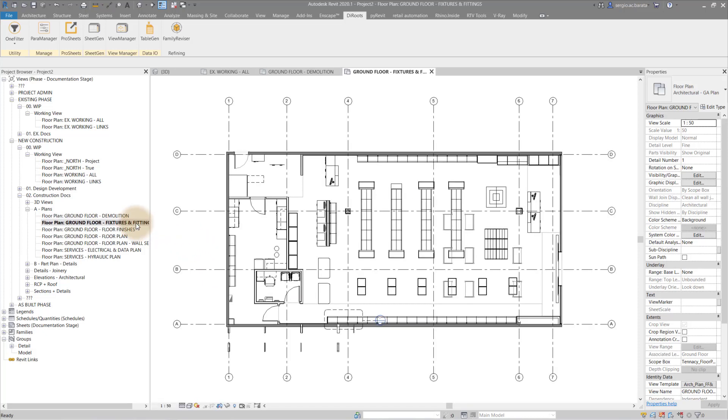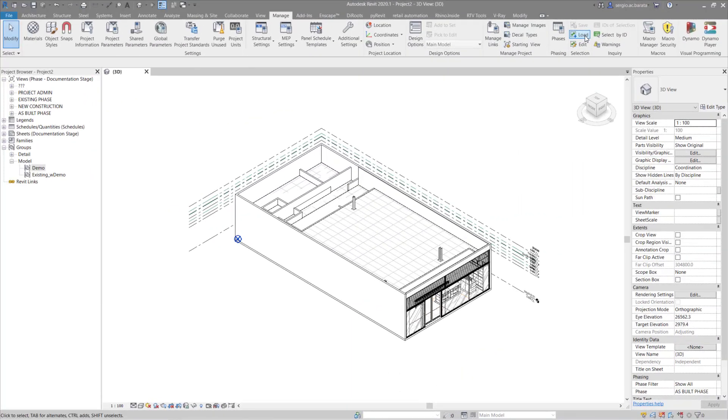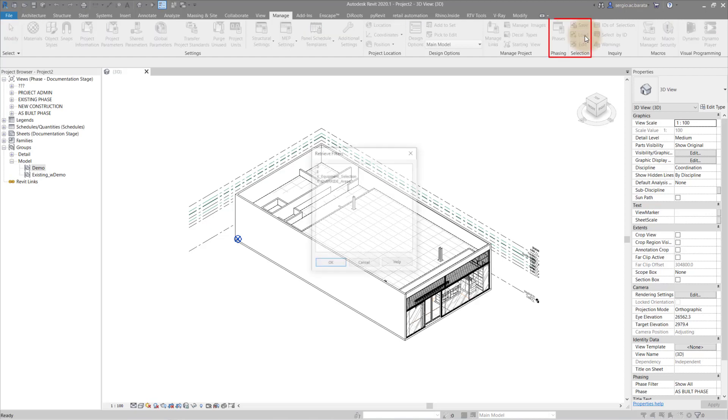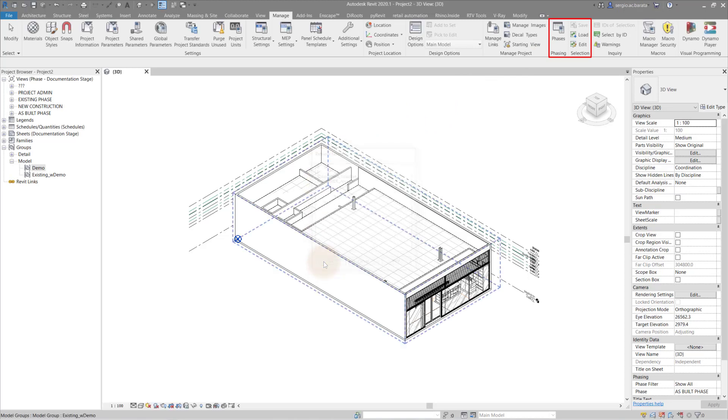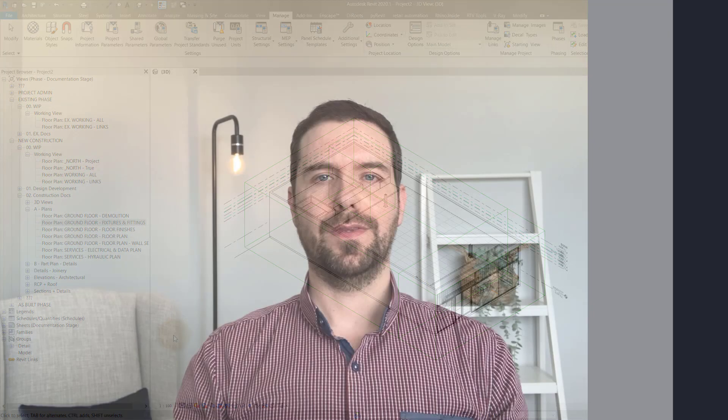I will now show you how to load the selection sets without the app. That is, natively in Revit. Once the selection sets have been saved, go to the manage tab on the ribbon. Find the selection panel and choose load. Select the saved set and click OK.